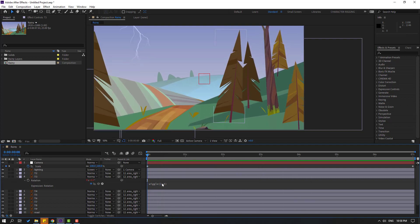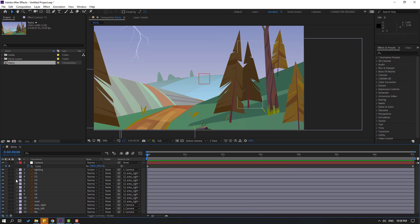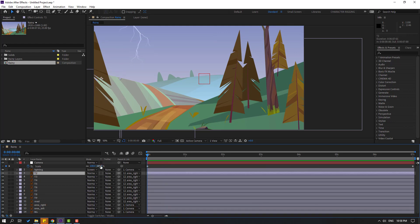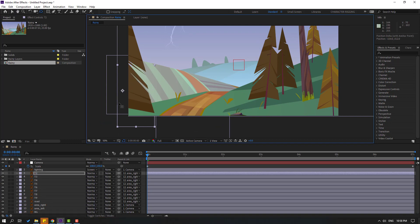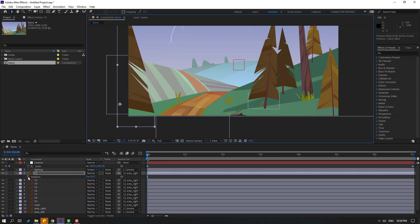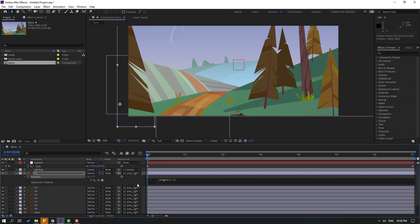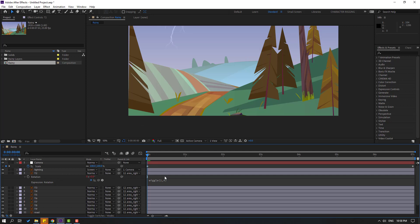Okay, not bad — let's turn off solo. Let's edit and copy this wiggle expression, then select the other trees. Select the pan behind tool, move the anchor point here, click the selection tool, press R, hold Alt, click the time icon, then Ctrl+V and click the empty area.